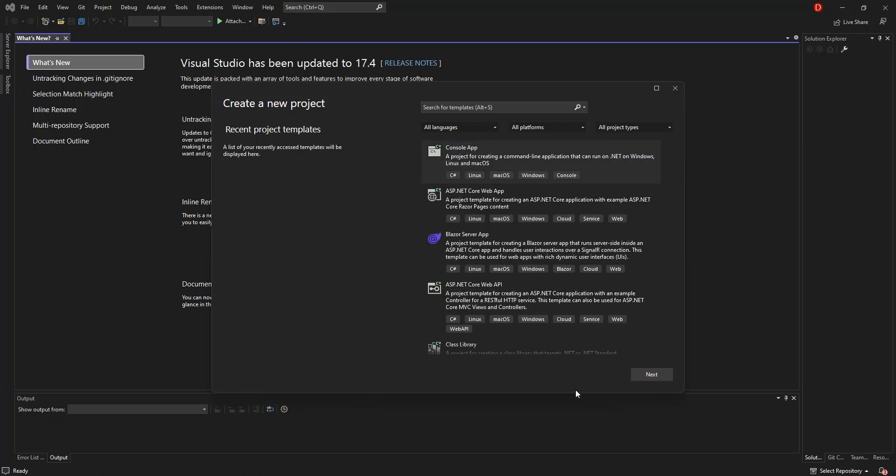Hello everyone, welcome back once again. In this video, we will look at data binding in a WPF project using Visual Studio 2022. But before we get started, please make sure you subscribe to the channel if you haven't. So let's get into it.